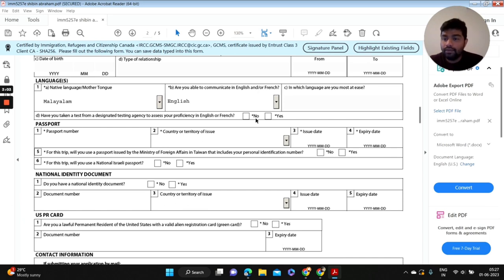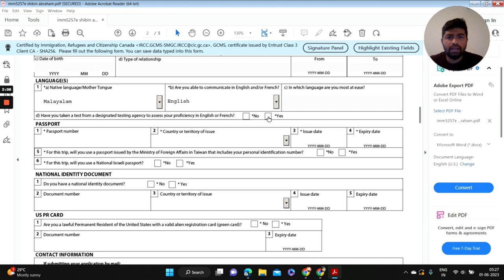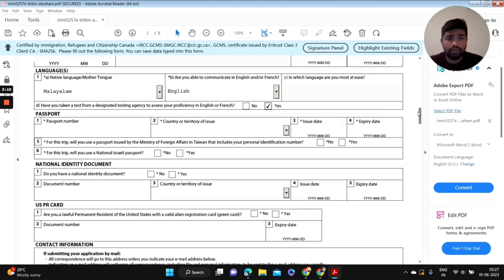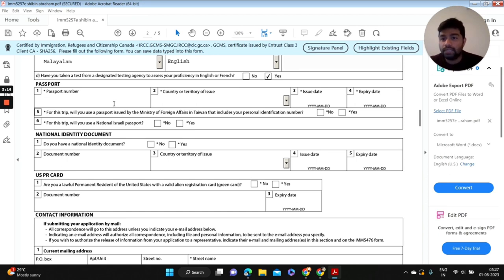Are you able to communicate? Of course, yes, English. Have you taken a test from a designated testing agency? As we have taken, right? IELTS or CELPIP, whatsoever. And next, your passport information.